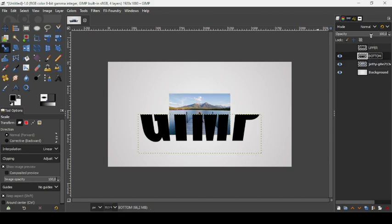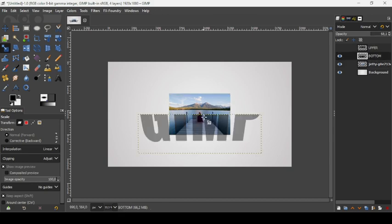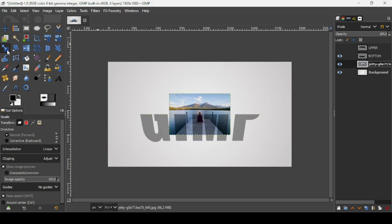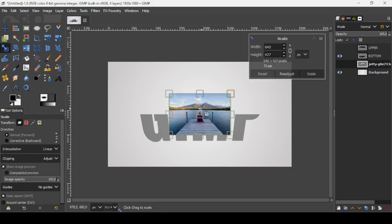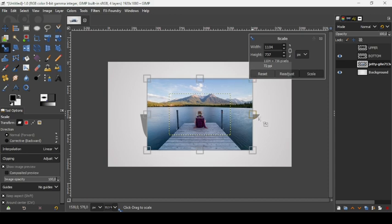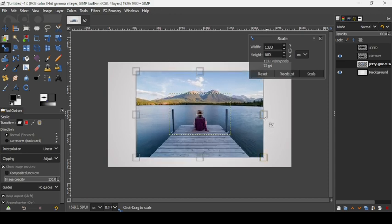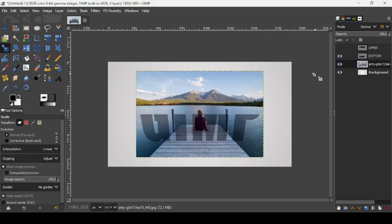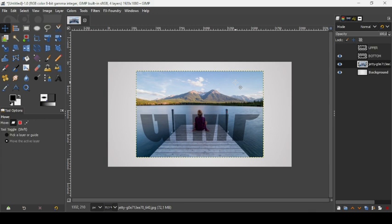Hide the upper layer. Select the bottom layer and reduce its opacity so you can see the image below. Select the image layer and use the scale tool — left-click and hold Ctrl to scale proportionally, making sure to cover the entire bottom layer. Click Scale to confirm.